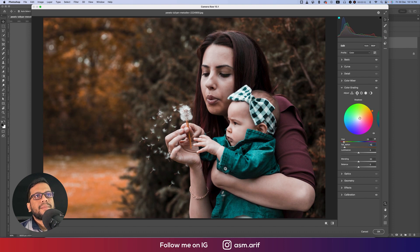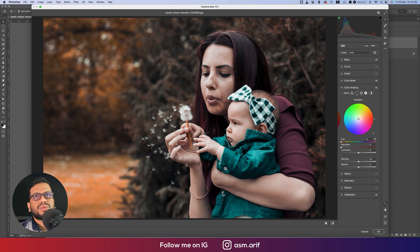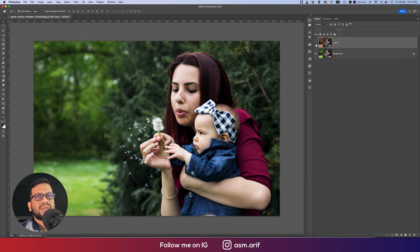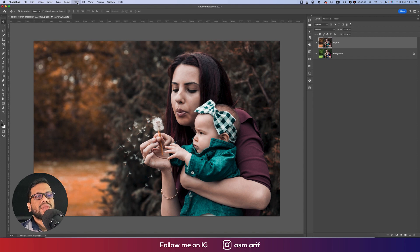Now for Color Grading: in the Shadow portion, giving around 10% saturation and changing the hue up. For Midtones, also 10% saturation and adjusting the hue. For Highlights, saturation at 10% and changing the hue. That's fine. Now hit the OK button.